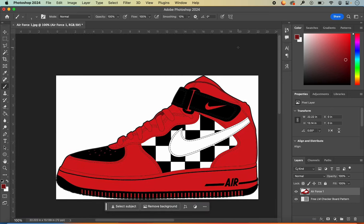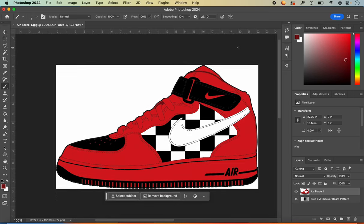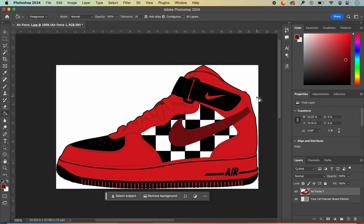Once the shoe looks the way that you want, this is the completion of the most basic type of shoe design using just a few tools. You could make all the necessary adjustments and end there, but if you'd like to make it a little bit more advanced, keep watching and let's add gradient to your shoe.